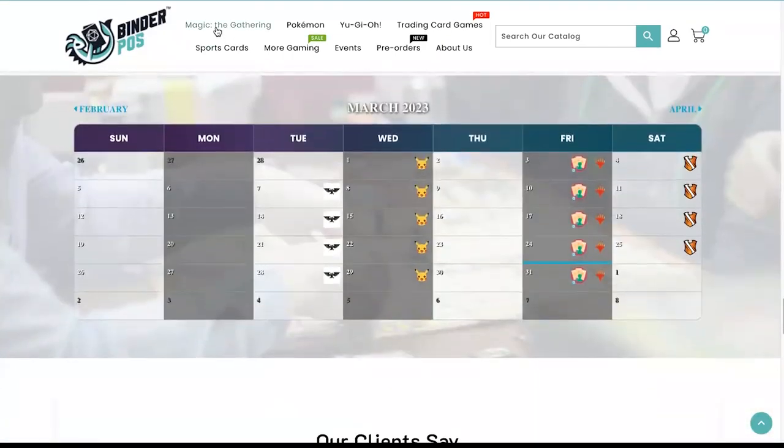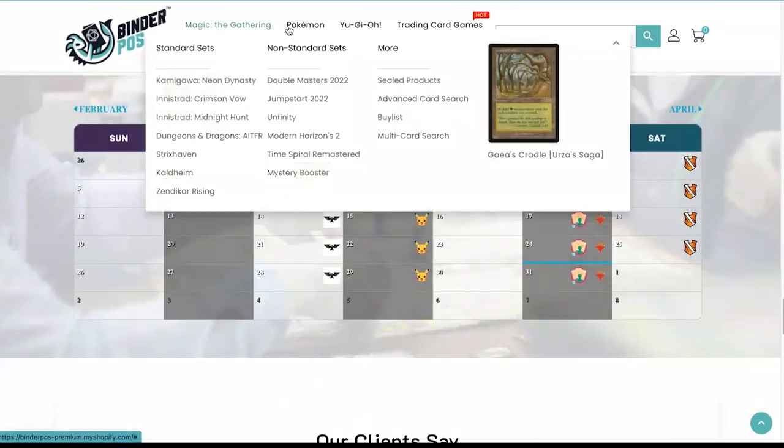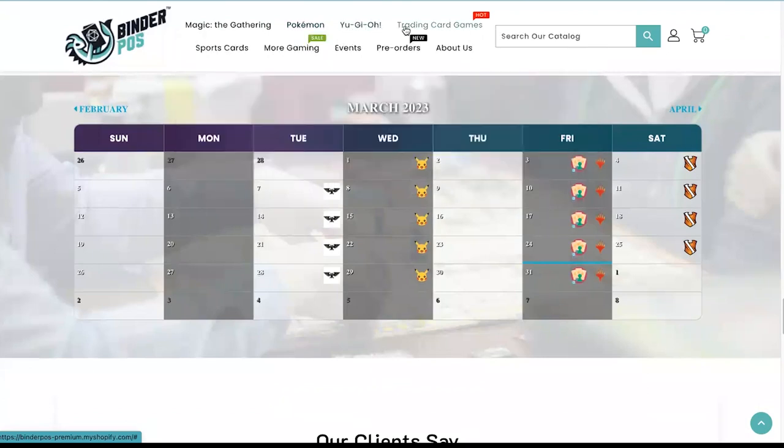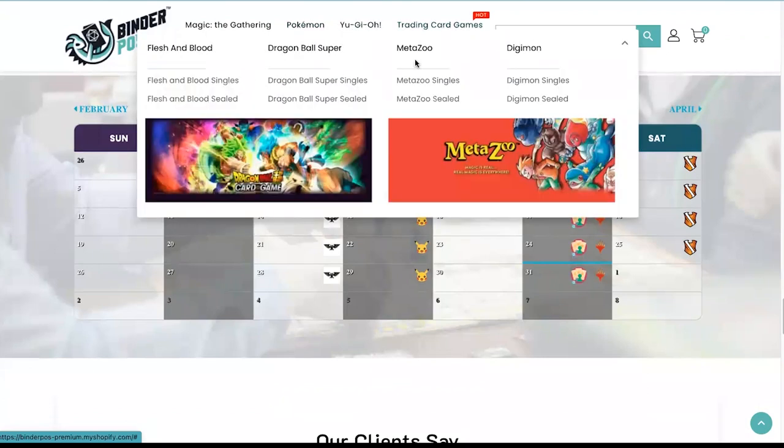Easily change the look and feel of your site by adding and adjusting available product modules to easily display the products you would like to highlight.